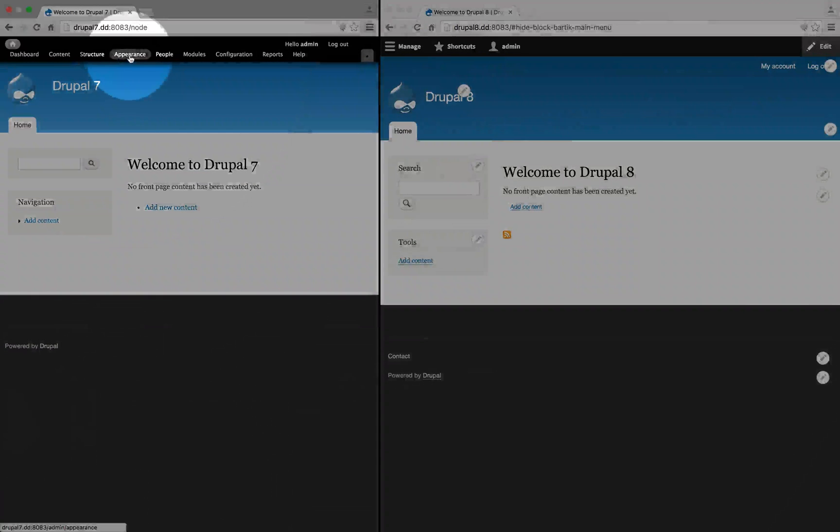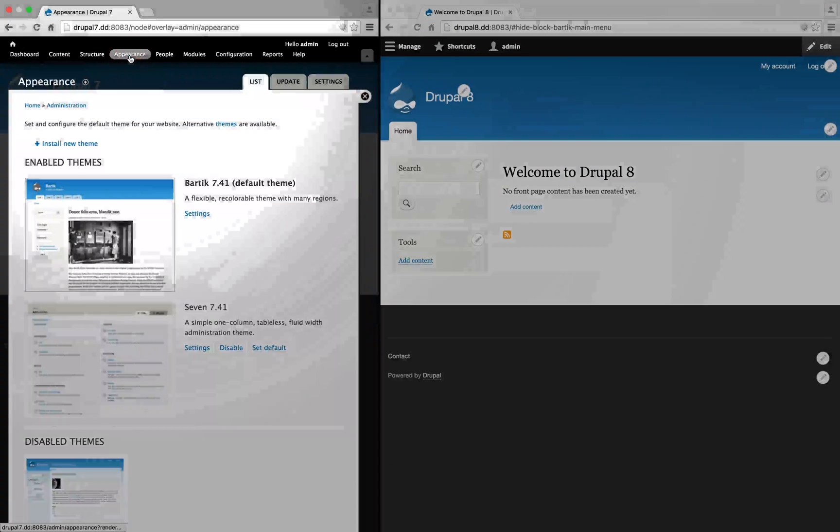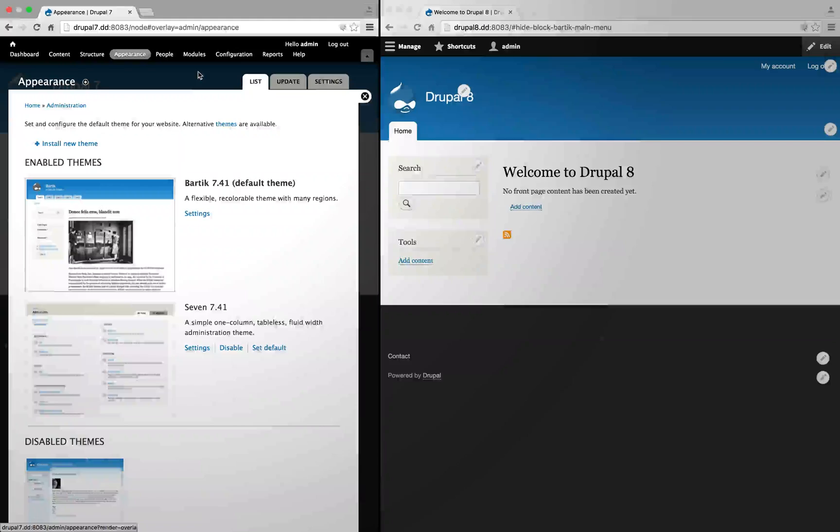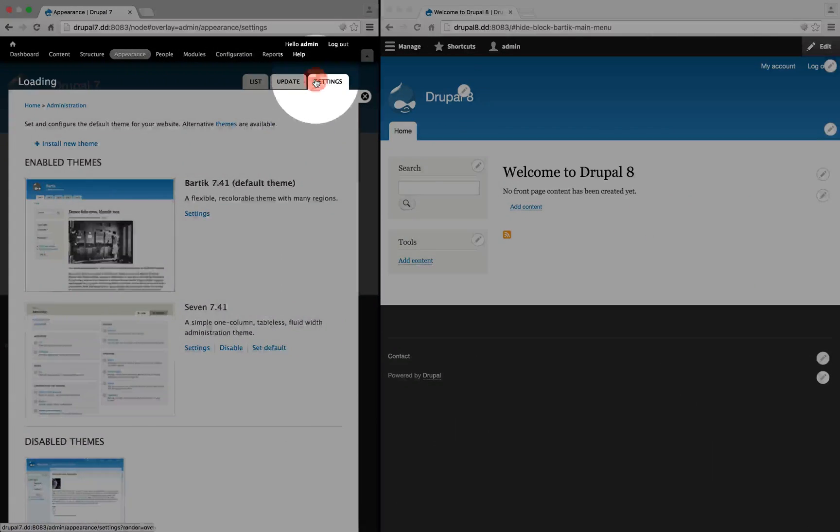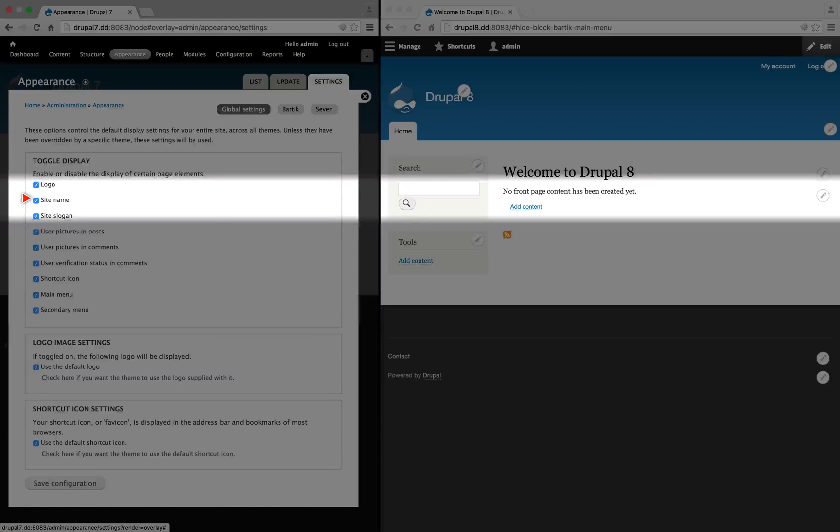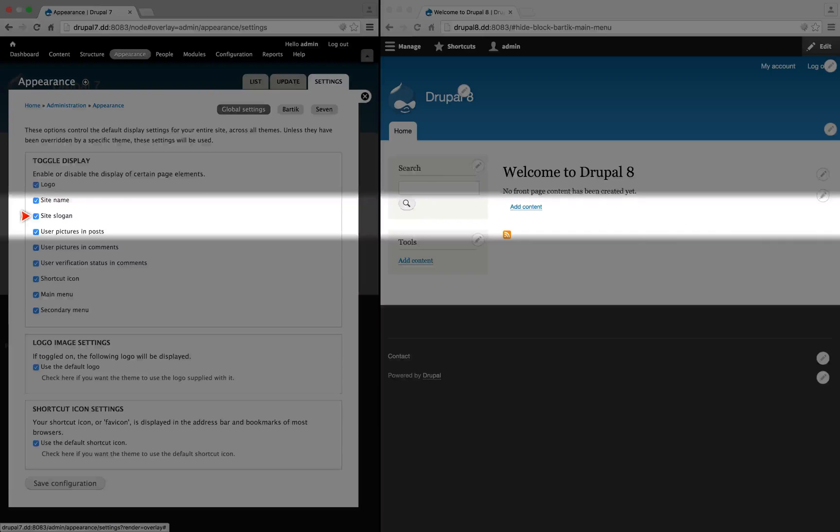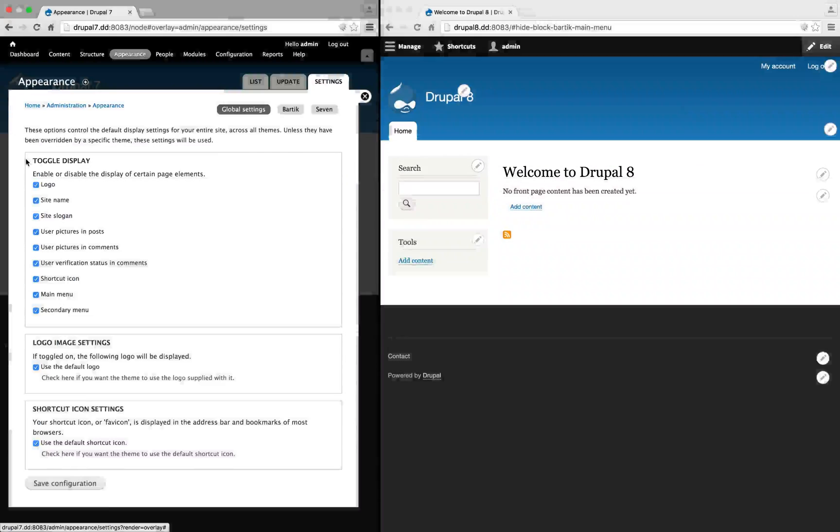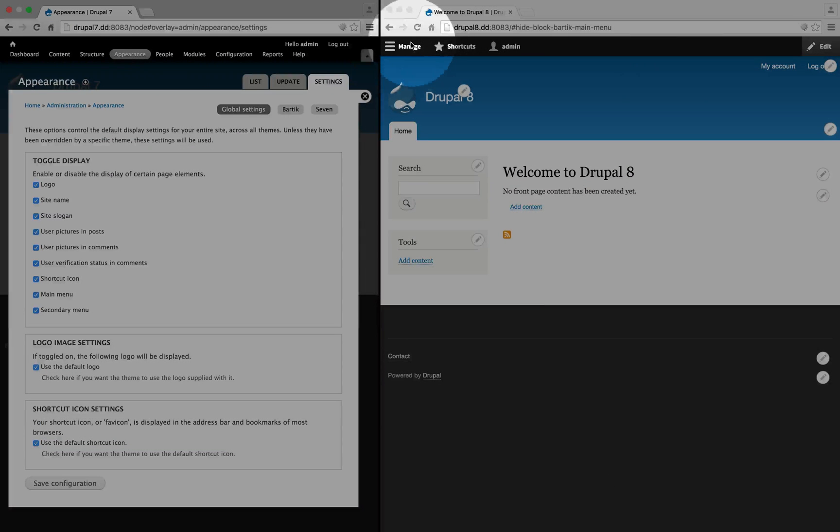I'm going to click on appearance in D7, and then I'll click settings, and you can see here under toggle display, we can turn logo, site name, and site slogan off here.